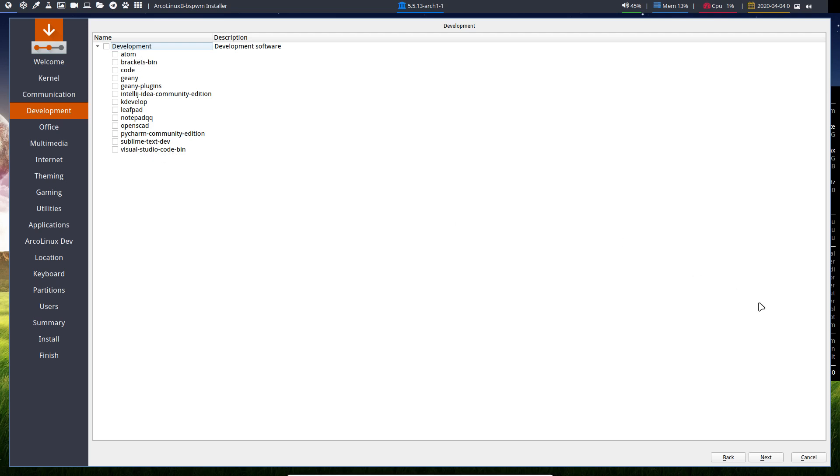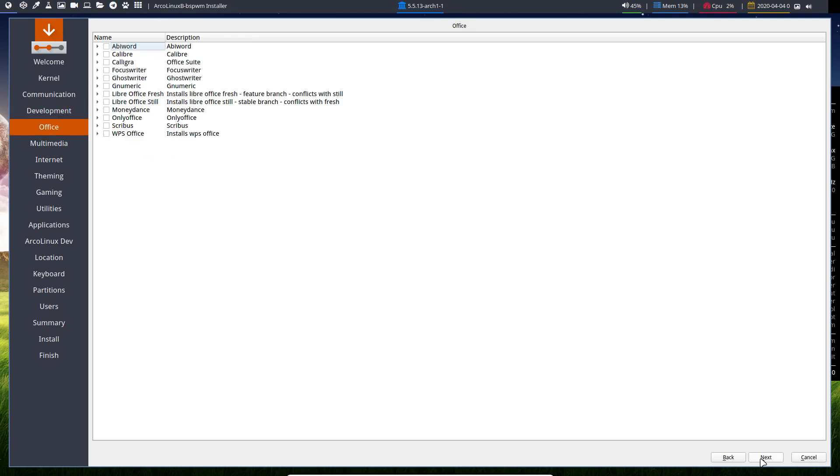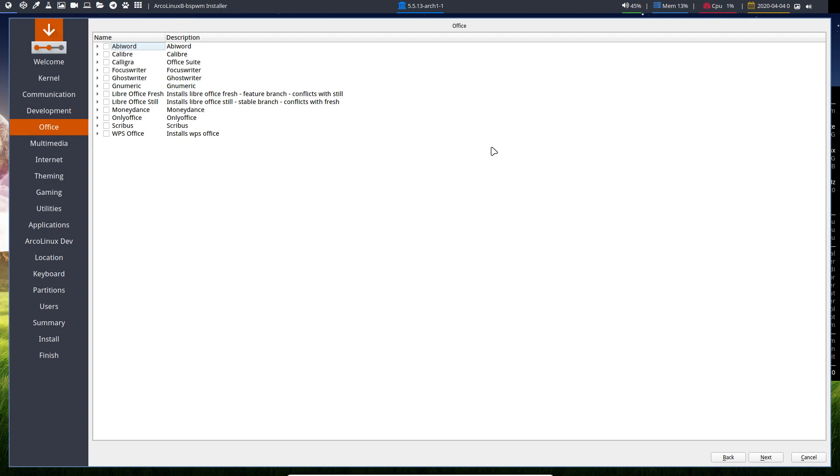Choose our applications right there on Calamares. We do not provide an office application on ISO. Why? There's so many choices. Should I add every one of them? No. Because the ISO would be super big. So here we have all the choices in Calamares. If you've got the internet, make sure that's working. Then everything will be installed afterwards.